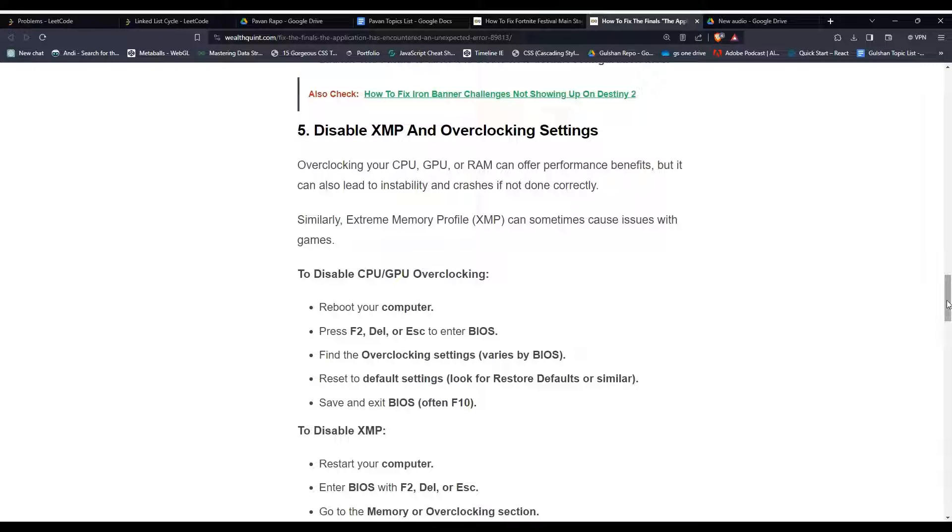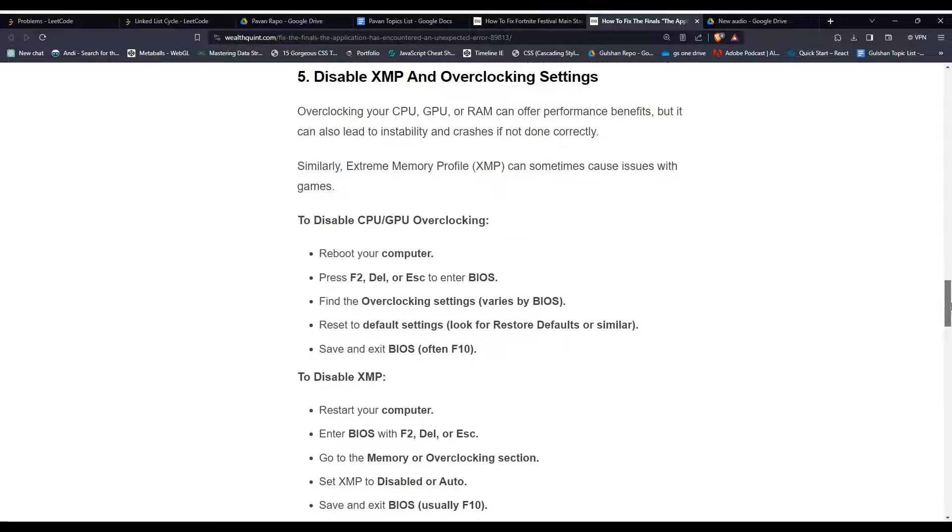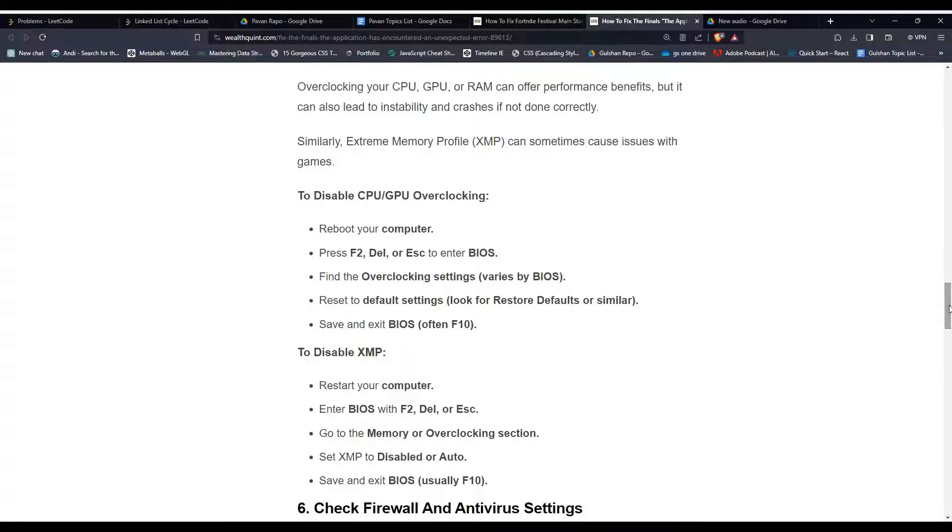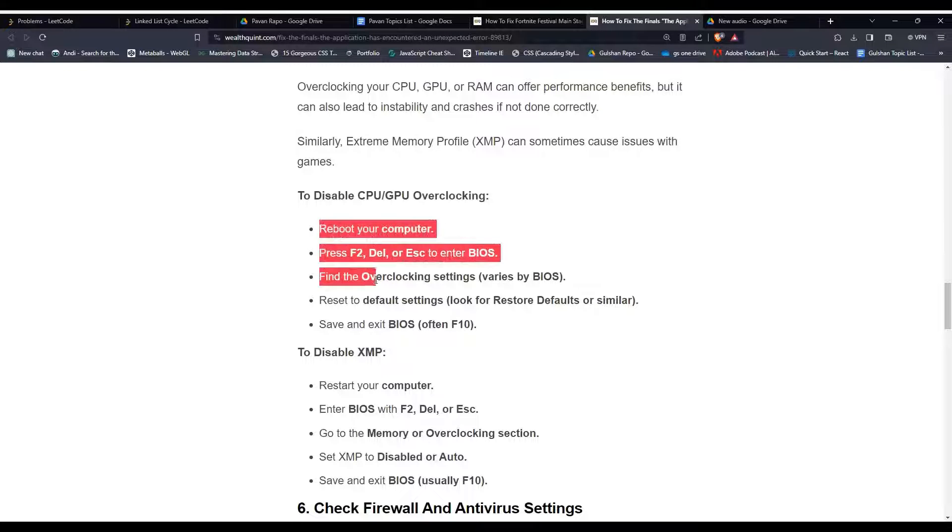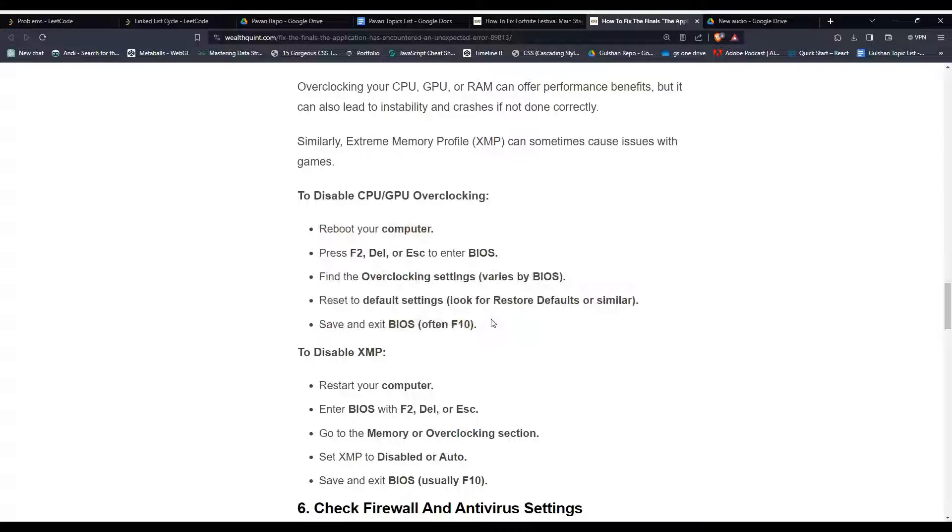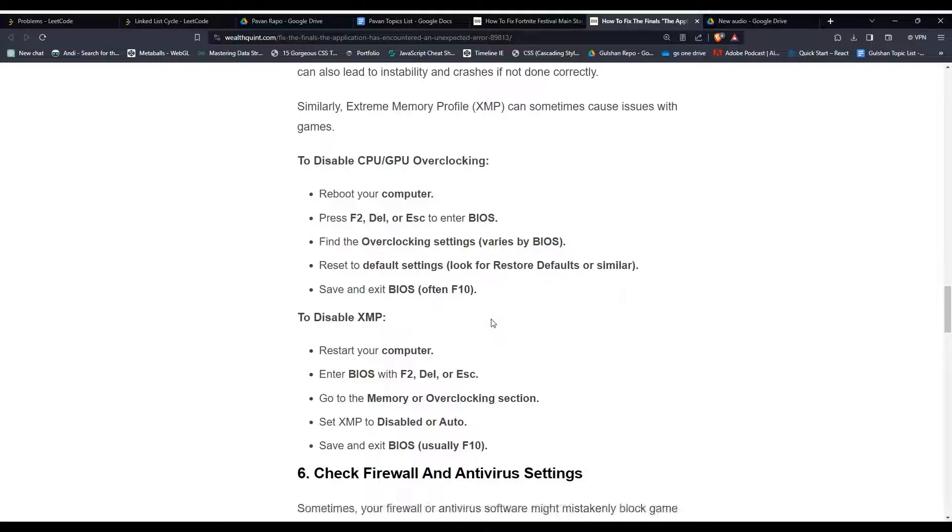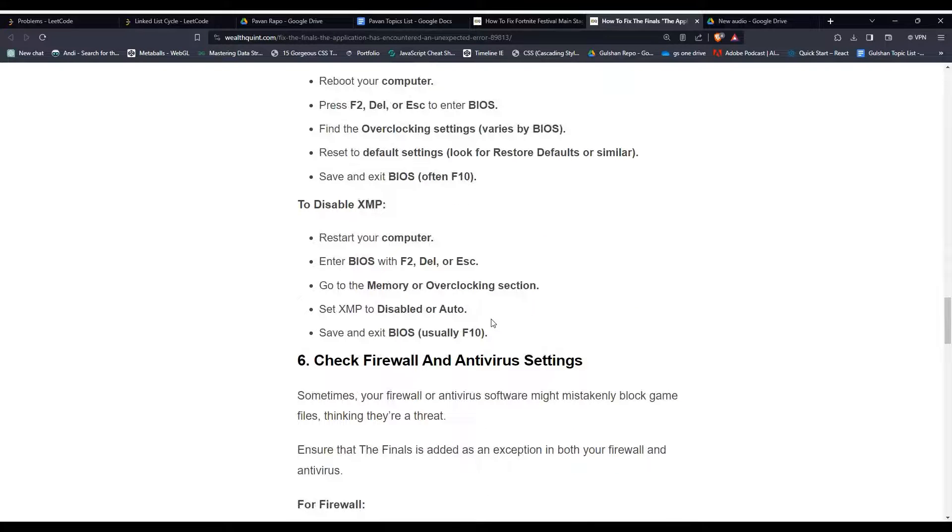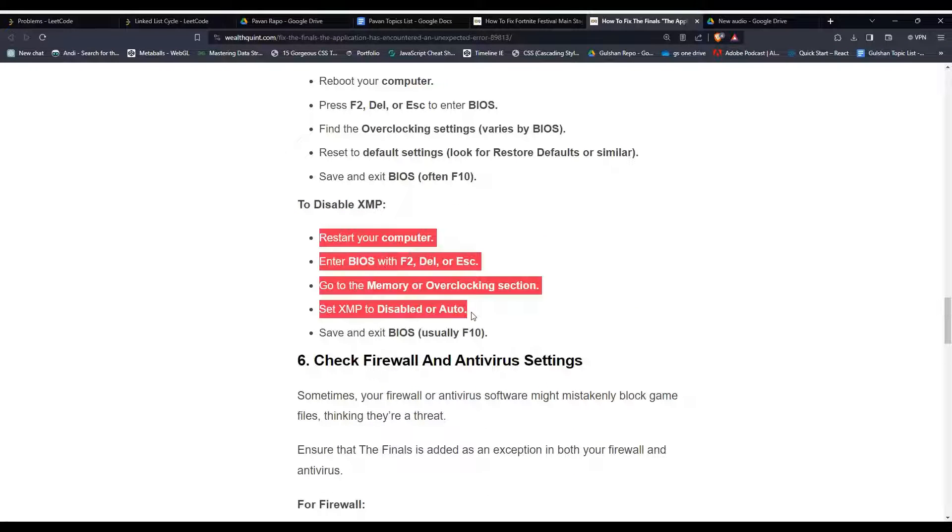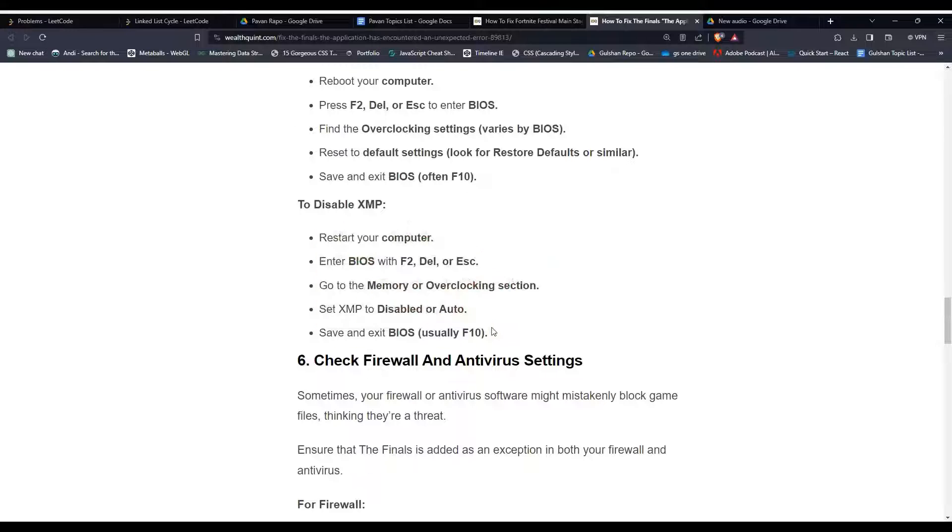Similarly, Extreme Memory Profile (XMP) can sometimes cause issues with games. To disable CPU or GPU overclocking, you can follow these steps. And then to disable XMP, here are the steps to do this. You can follow these steps—they can provide you a step-by-step guide.